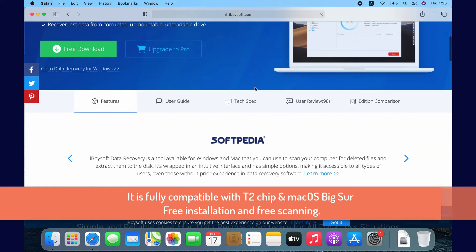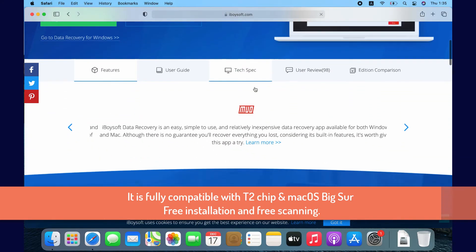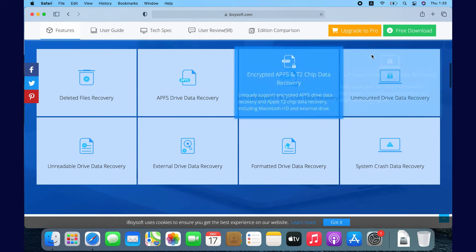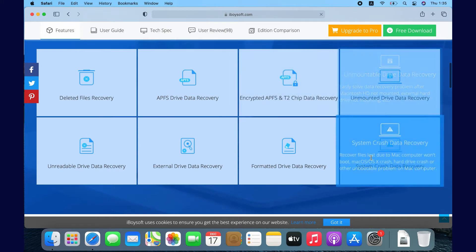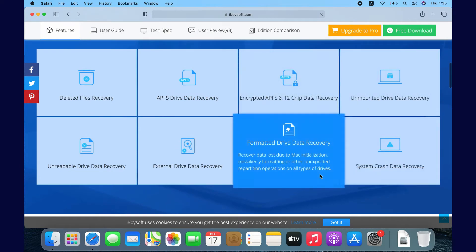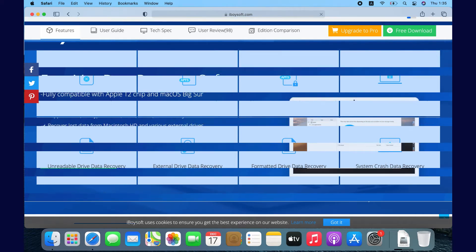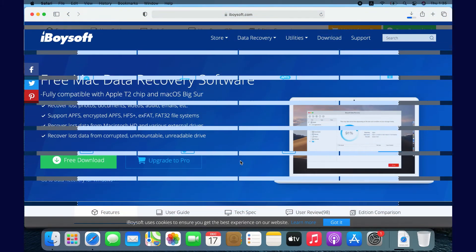Scroll down. The software is powerful in deleted file recovery, lost file recovery, corrupted disk data recovery, unbootable Mac data recovery, etc.